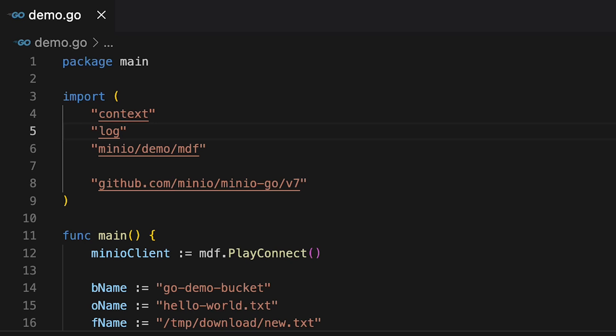My main method first sets up my environment with this PlayConnect that connects out to play.min.io, sets up my bucket and also uploads some files so that I can download them now.